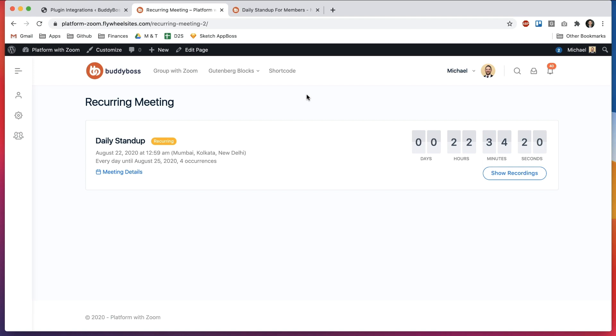In this tutorial I'll be guiding you through a new addition we've added to our Zoom feature which is the ability for you to schedule recurring meetings.